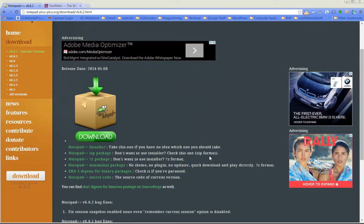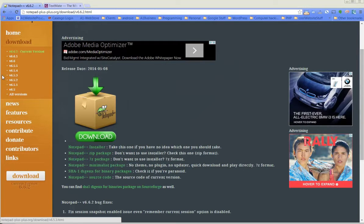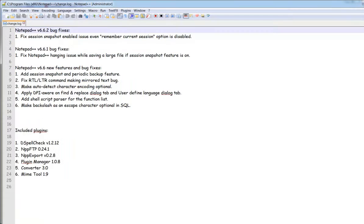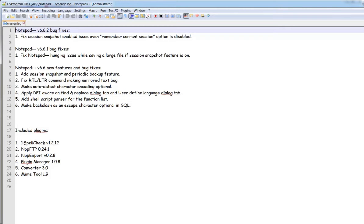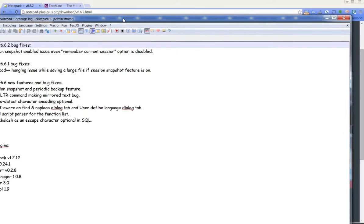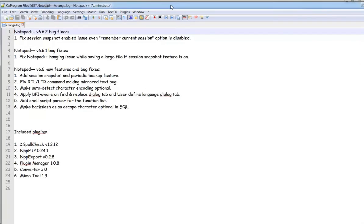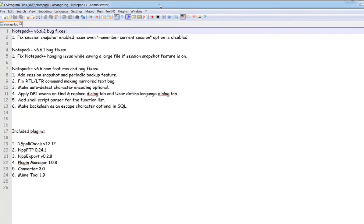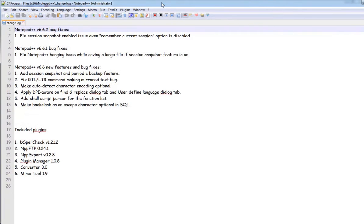Then it's going to bring up notepad++ for you, and it's going to look just like this. This is notepad++, and this is what we're going to be editing on.